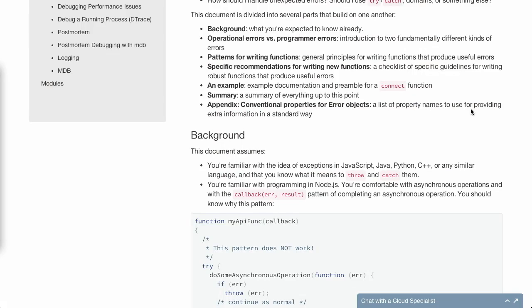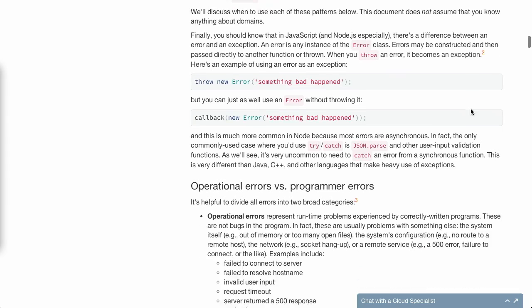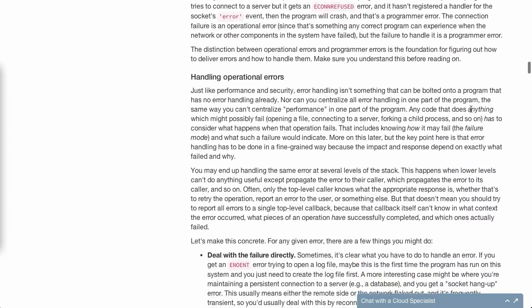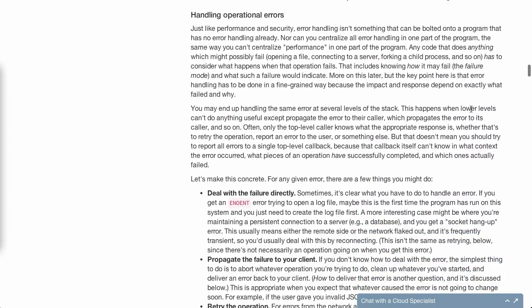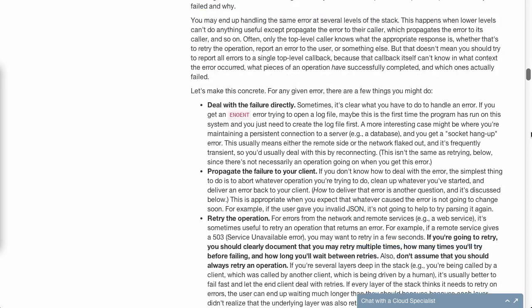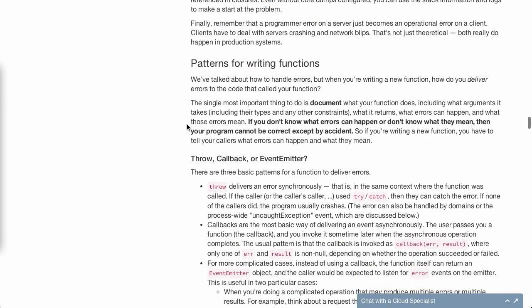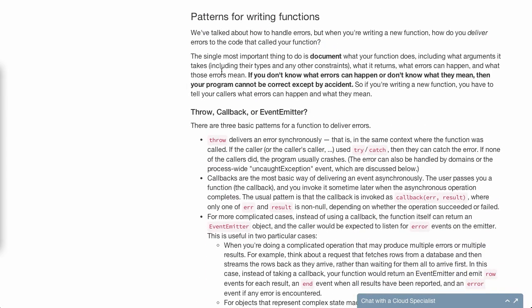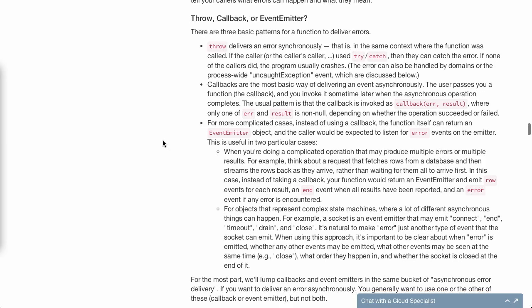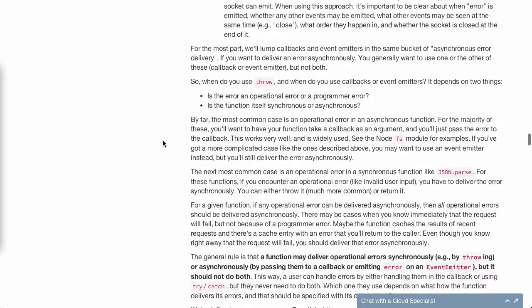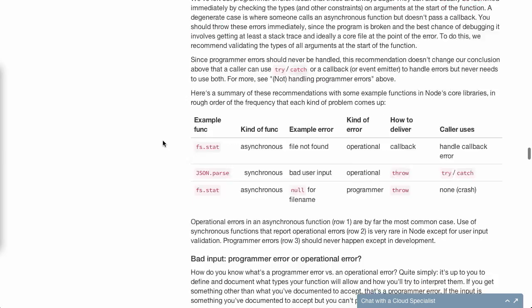This blog post takes the stance that for programmer errors, sometimes it's better to just have your app fail, log that, and then have a different process that restarts it. So there's just a ton of different options and different types of errors that can happen inside of a Node.js application. Now, here is some of their suggestions for handling the operational errors that we talked about. Not handling or handling programmer errors. And even patterns for writing different functions and what you're going to do. Should you throw an error? Should you catch an error? Should you handle it in the callback or not? Anyway, this is an extremely detailed blog post. We don't have time to go through it all. Definitely check it out in the show notes.